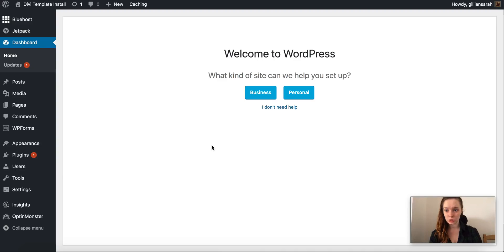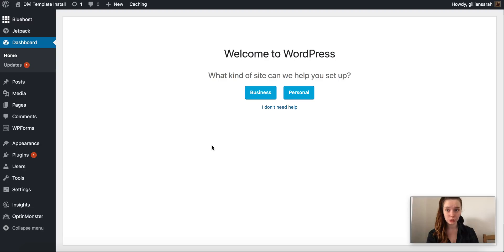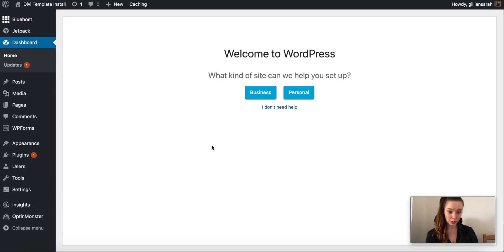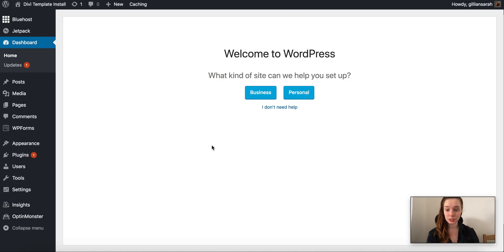Okay, so this is your brand new WordPress dashboard. The first thing we're going to do is install two themes onto it. We're going to install your Divi theme and your Divi child theme.